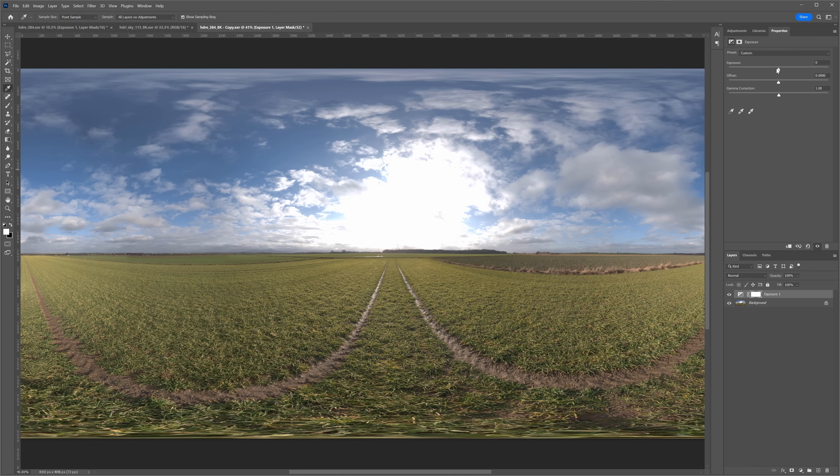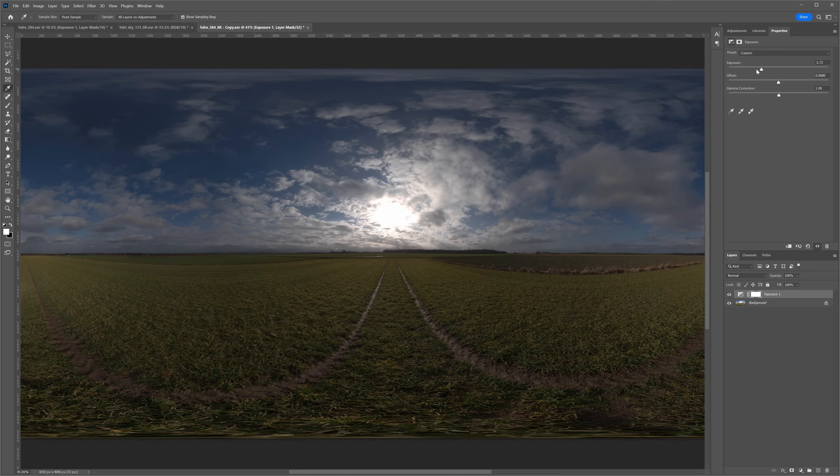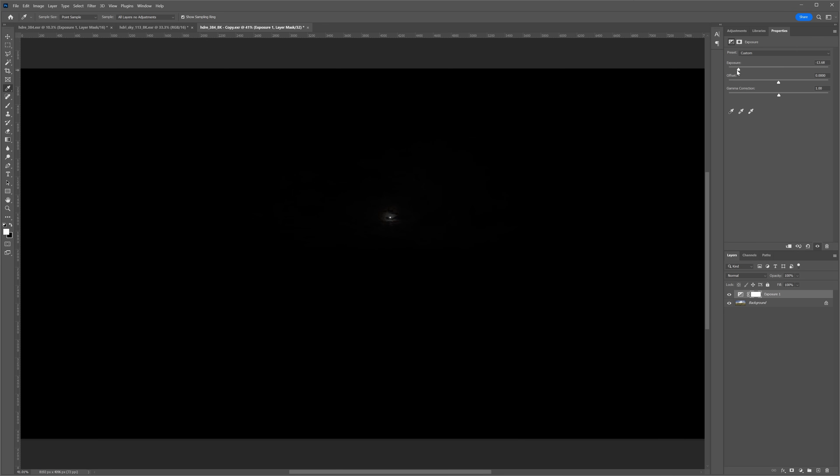We can use it as lighting because this type of file has way more information than a JPEG format. In HDRI, the difference between the dark and bright points is huge in comparison to JPEG. Enough theory! Let's move to the practice.